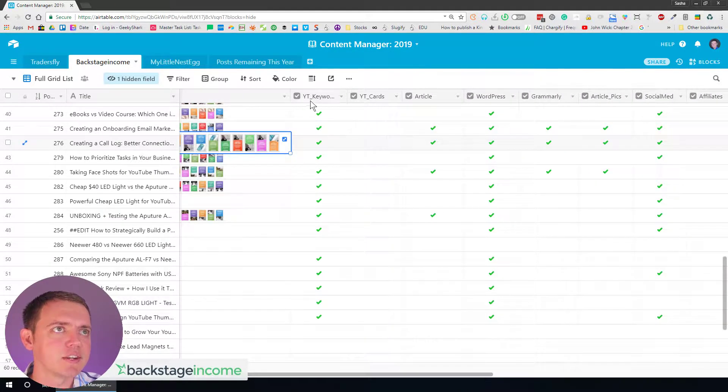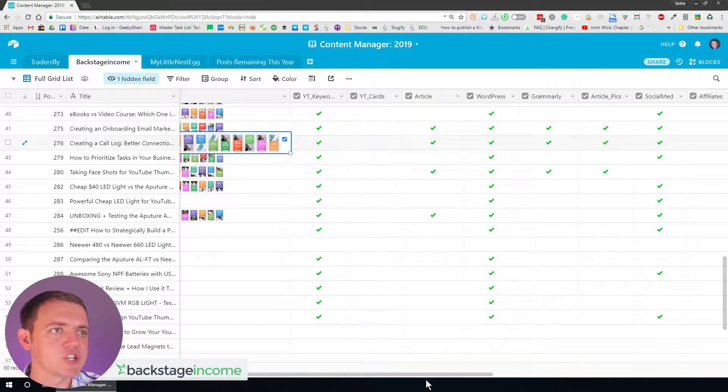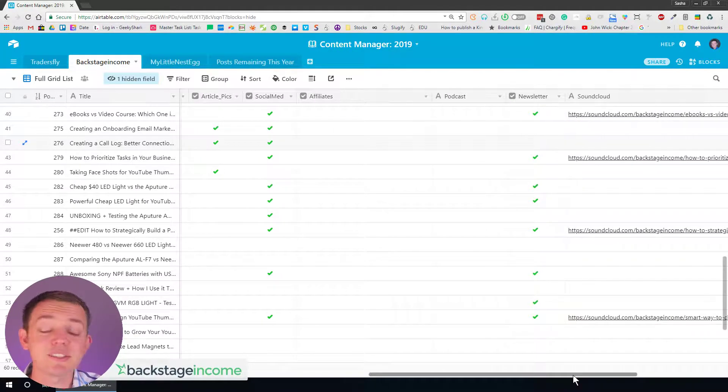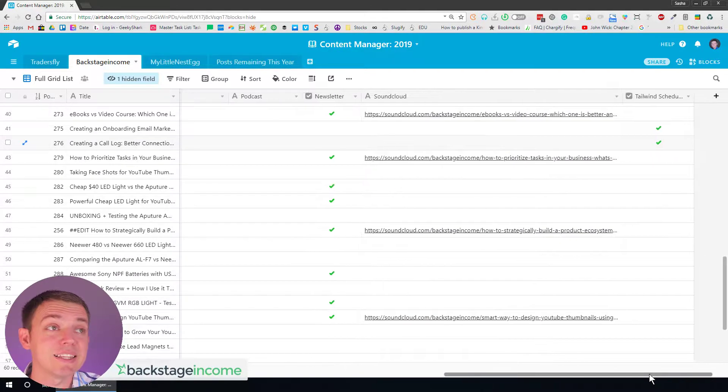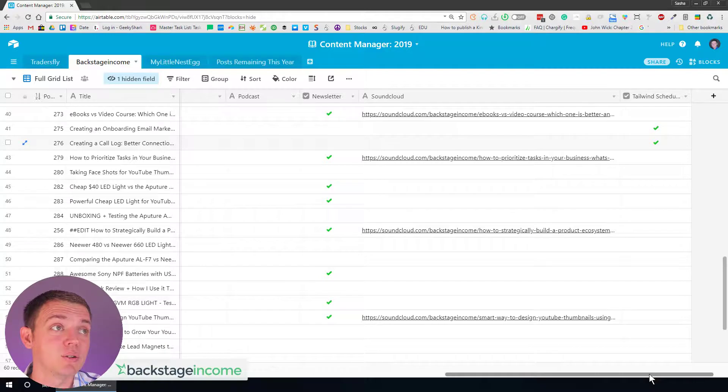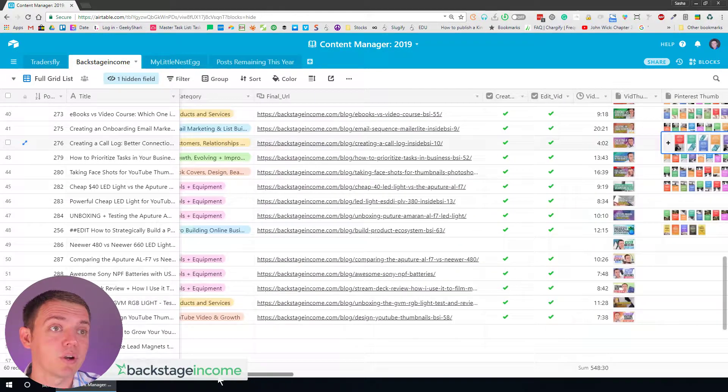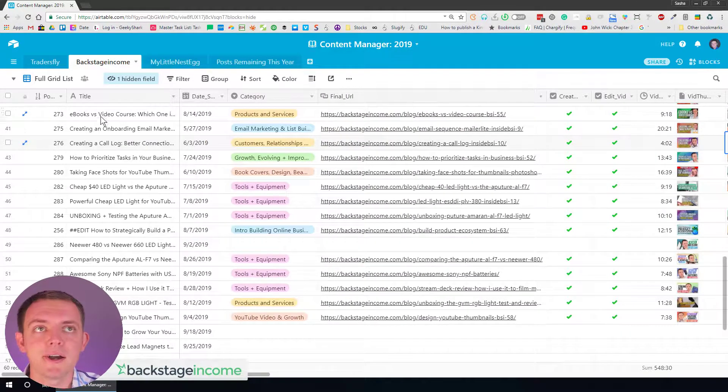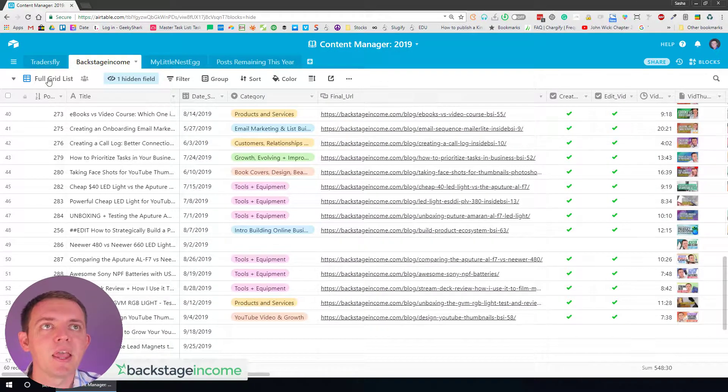There's a lot of things you can get in here. So YouTube keywords, Grammarly. Did we check the post on Grammarly? So it allows us to really just get inside view of what's going on and what's happening in here in the sheet.